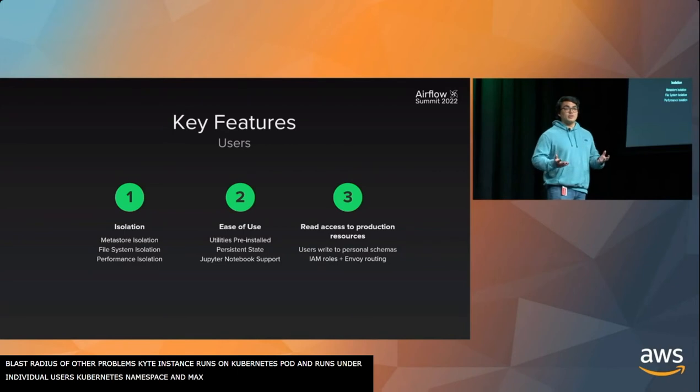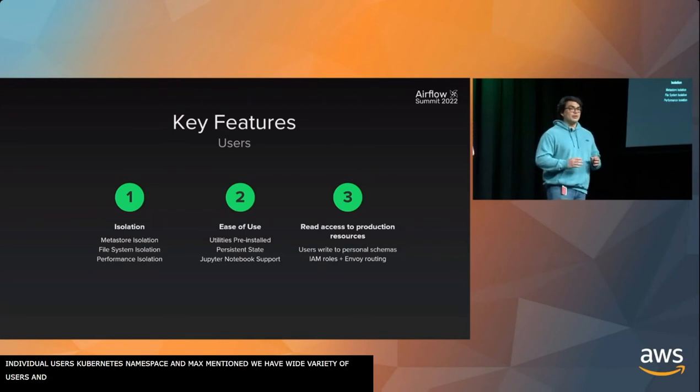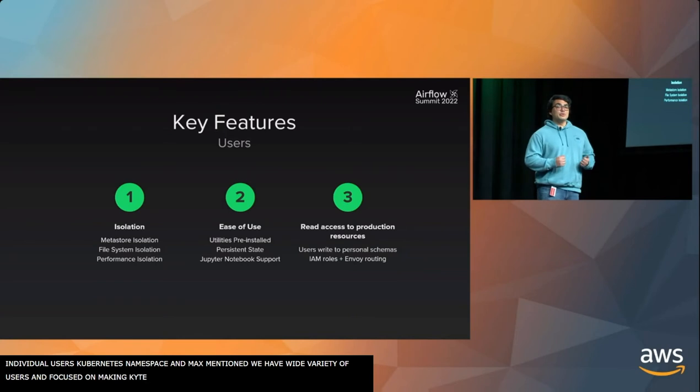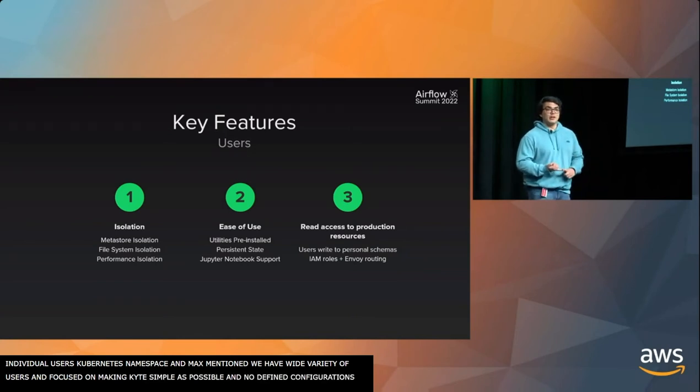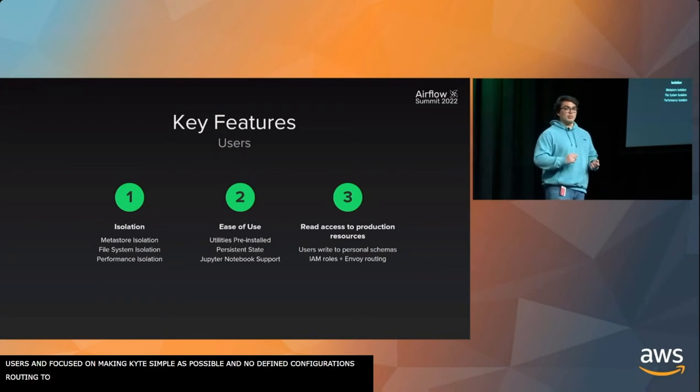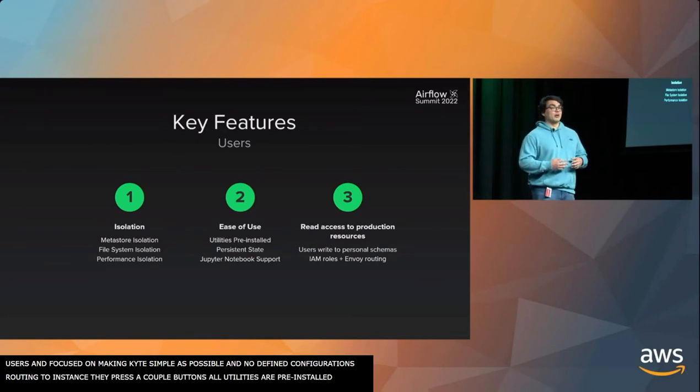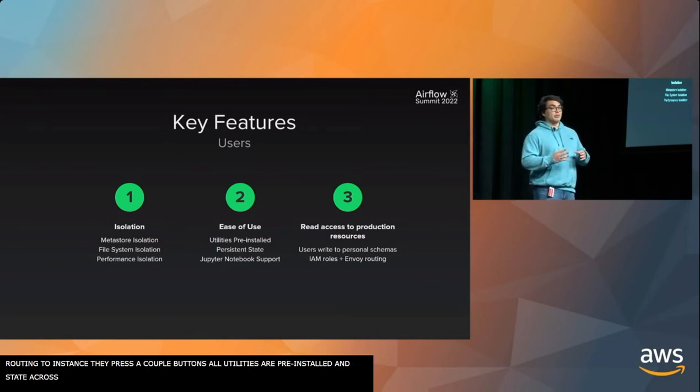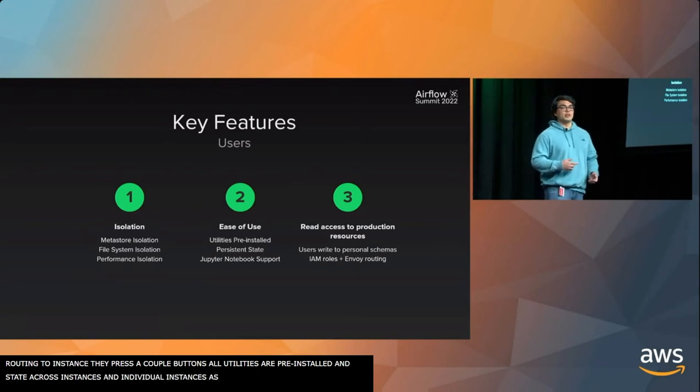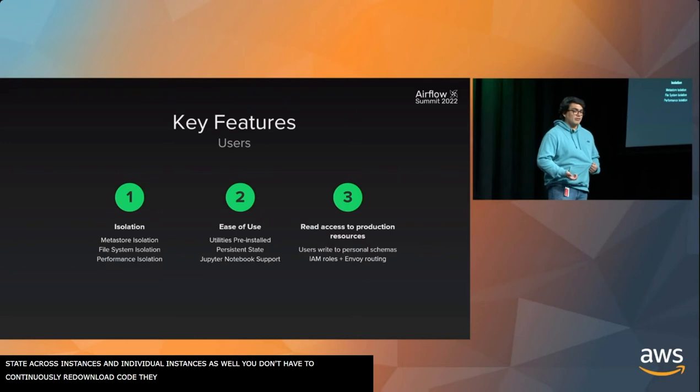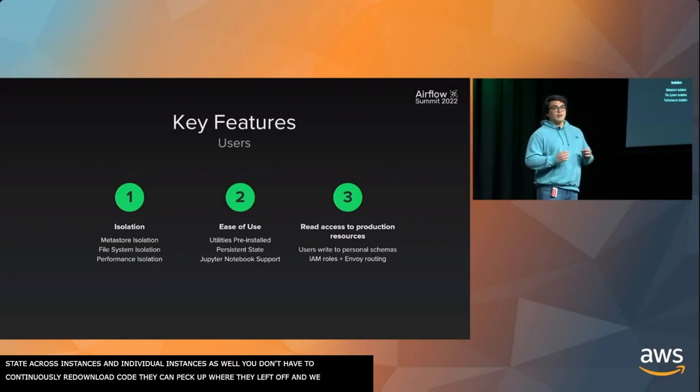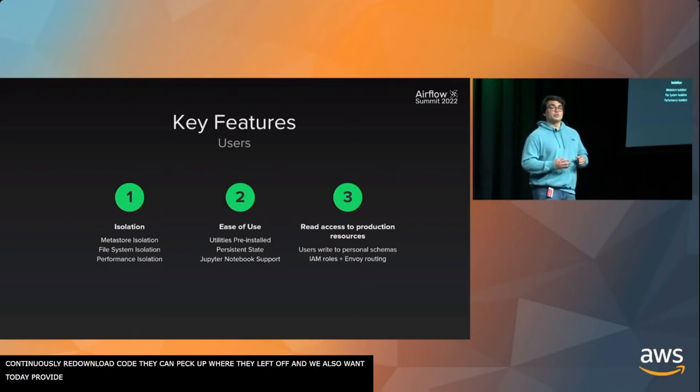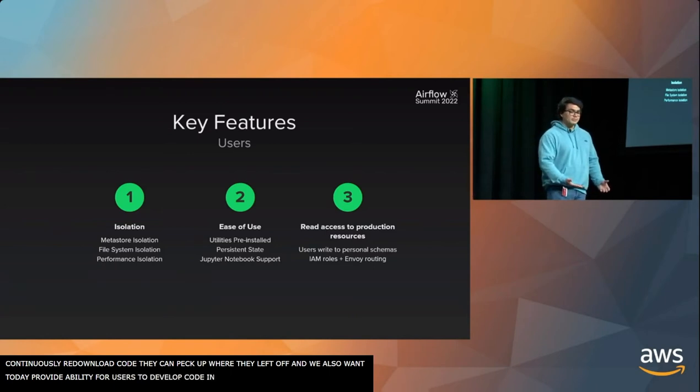We have a wide variety of users. So we focused on making Kite as simple as possible. There's no user-defined configuration set to run a Kite instance. They press a couple buttons. All utilities are pre-installed. The state is persisted across instances and within an individual instance as well. So users don't have to continuously re-download their code. We also wanted to provide the ability for users to develop code within the Kite instance itself. So we have Jupyter notebook support.